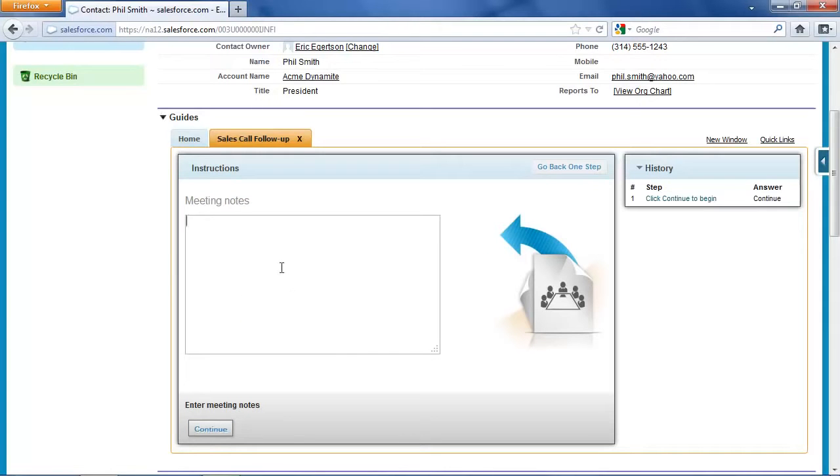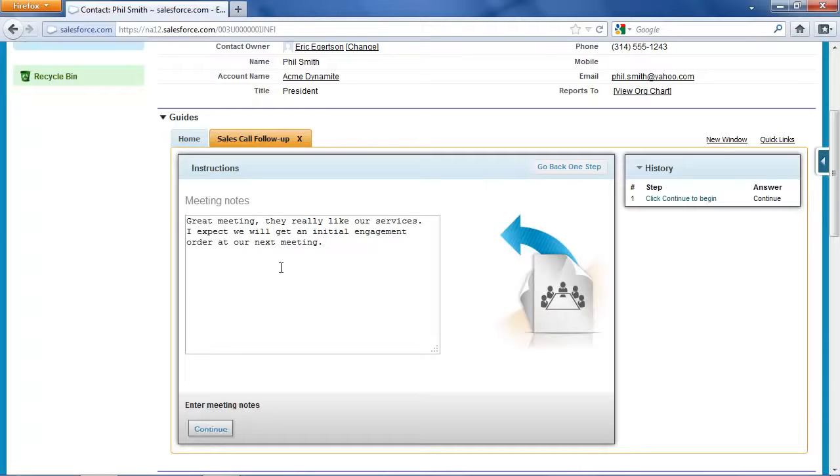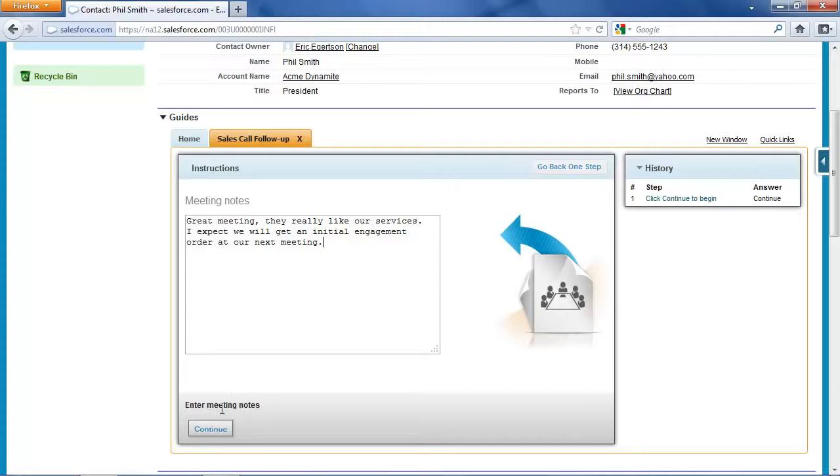So let's begin. First I'm prompted to enter notes from the meeting, and it turns out I had an excellent meeting there. Mr. Smith really liked the services that we offer for hazardous waste disposal, and I think we're going to get an initial engagement order for our services at our next meeting.